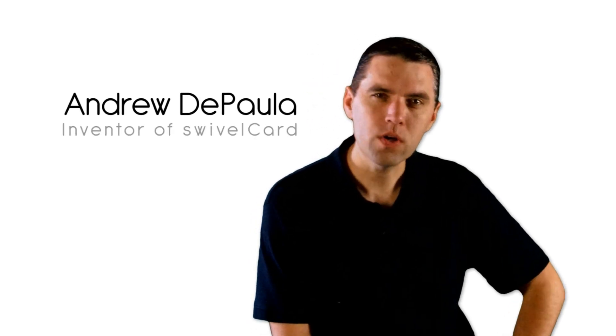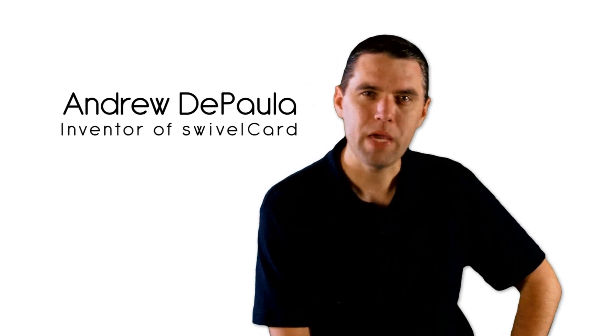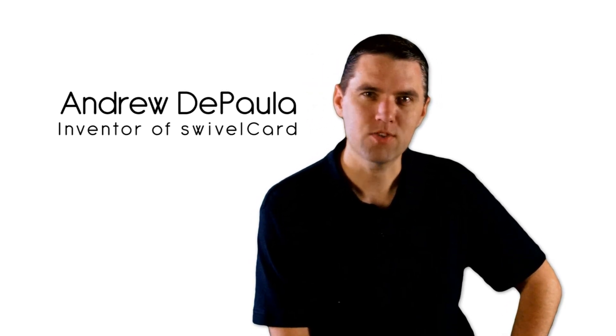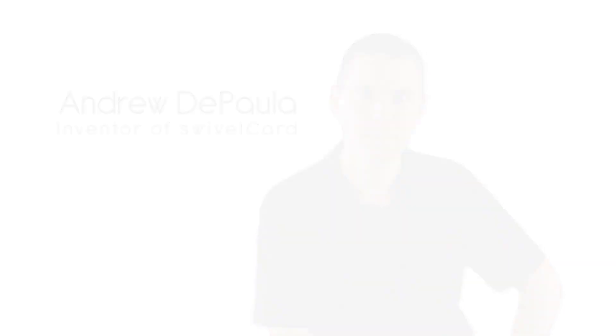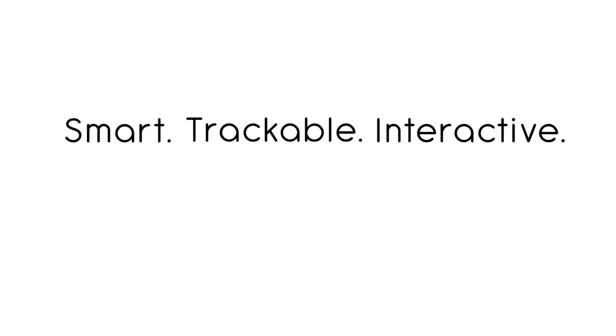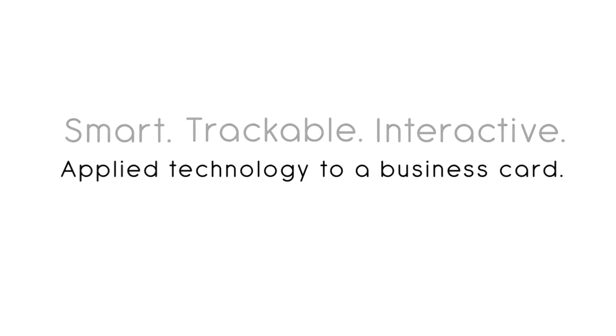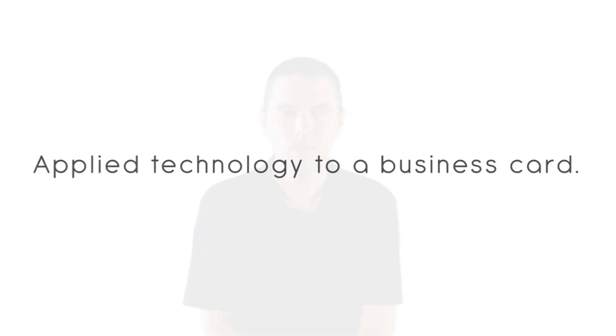We have taken the ordinary paper business card and made it smart. We patented the technology to print a USB drive on regular paper and now we've applied that technology to a business card.